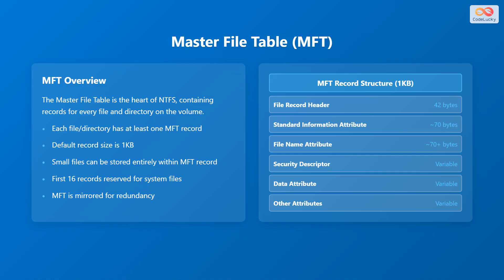An MFT record is 1 kilobyte in size and is structured as follows: the file record header (42 bytes), the standard information attribute (around 70 bytes), the file name attribute (70+ bytes), the security descriptor (variable size), the data attribute (variable size), and other attributes (variable size).